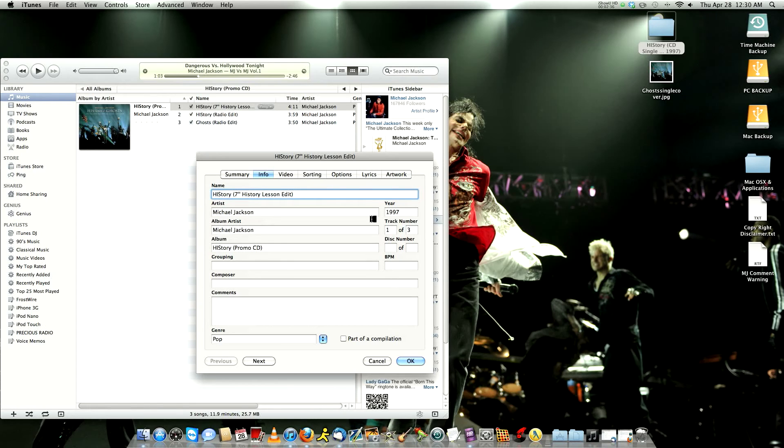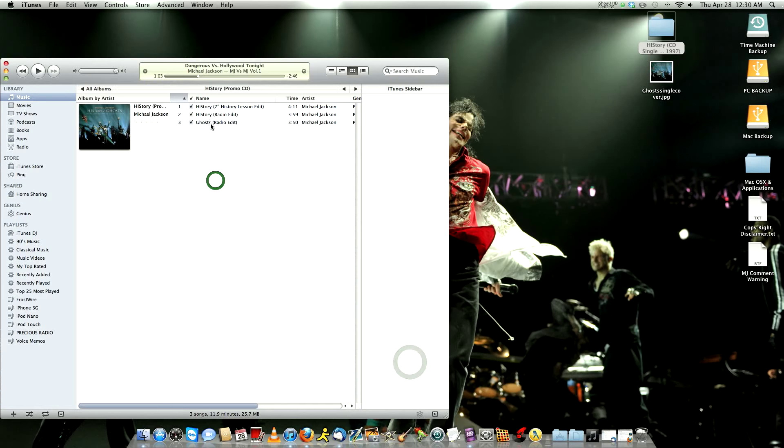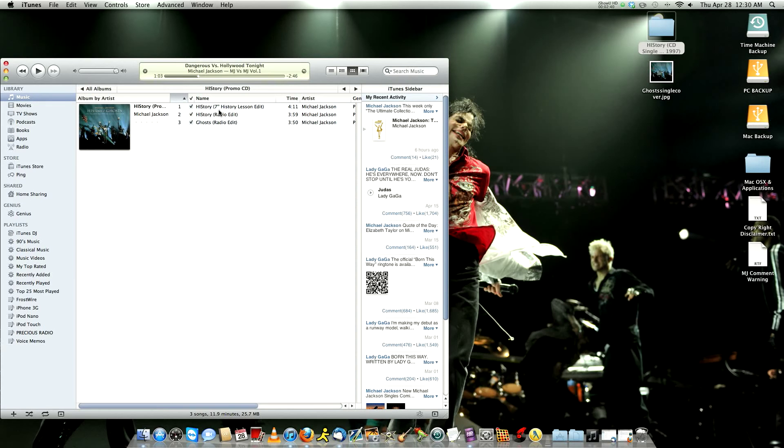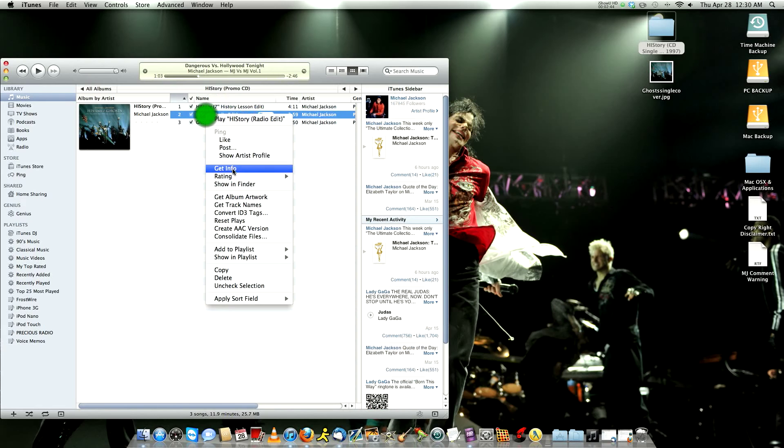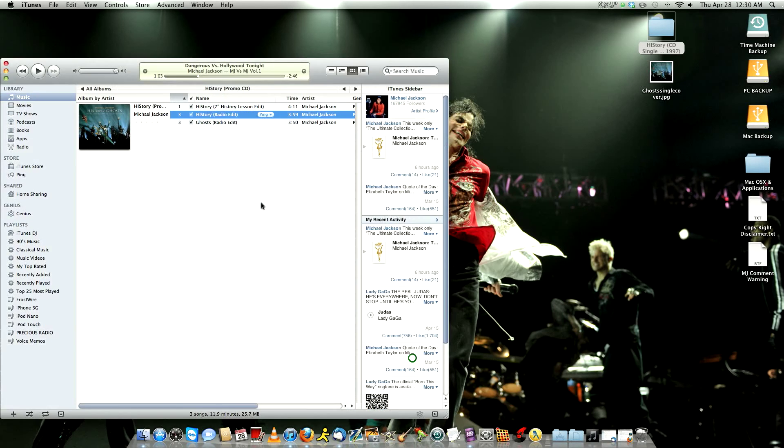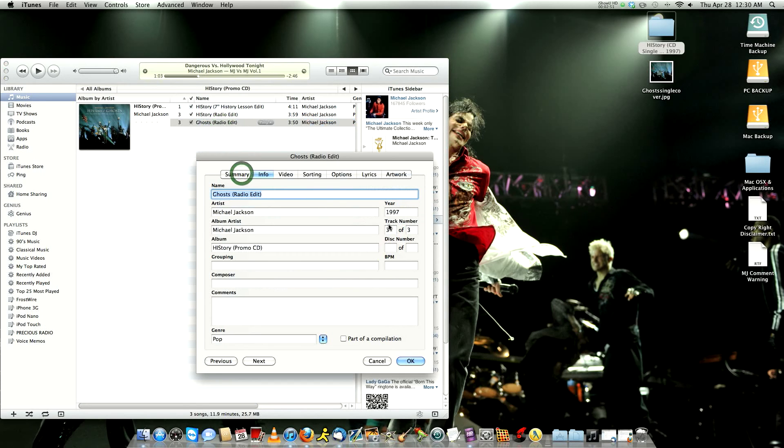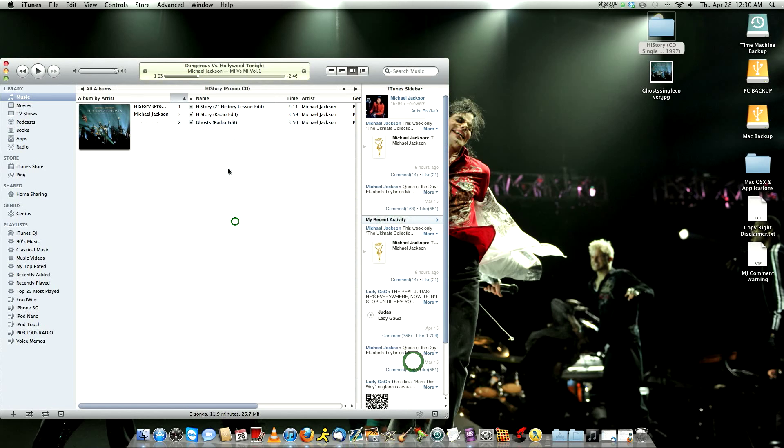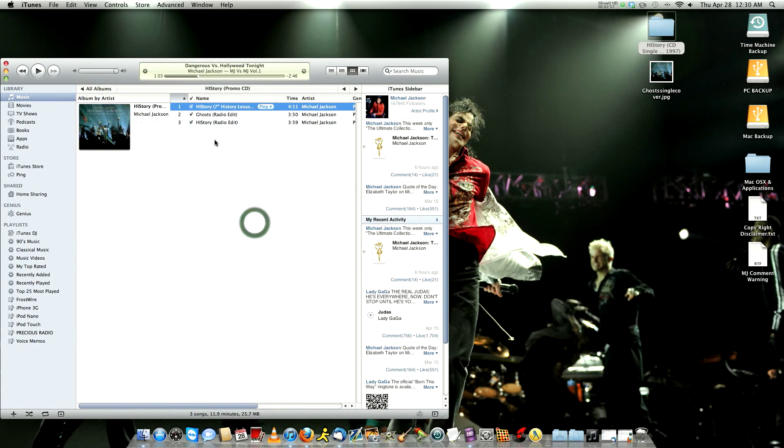And then what you do, you could go ahead and click on OK where you saw you fixed. And you could put the number of the track, like let's say this track is not number two, it's actually number three. And this one is number two. You can go ahead and change that. And it would fix.